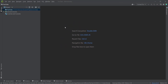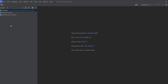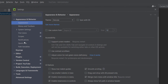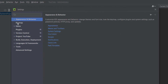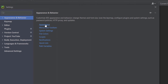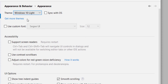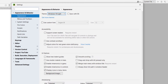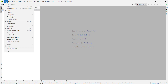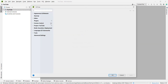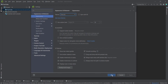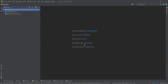While waiting for indexing, let's talk about changing the theme in PyCharm. Go to File, then Settings. Under 'Appearance and Behavior,' click 'Appearance.' Here you can change themes — for example, select 'Windows 10 Light' and press OK. To restore it, go back to File > Settings, change the theme again, and press OK.